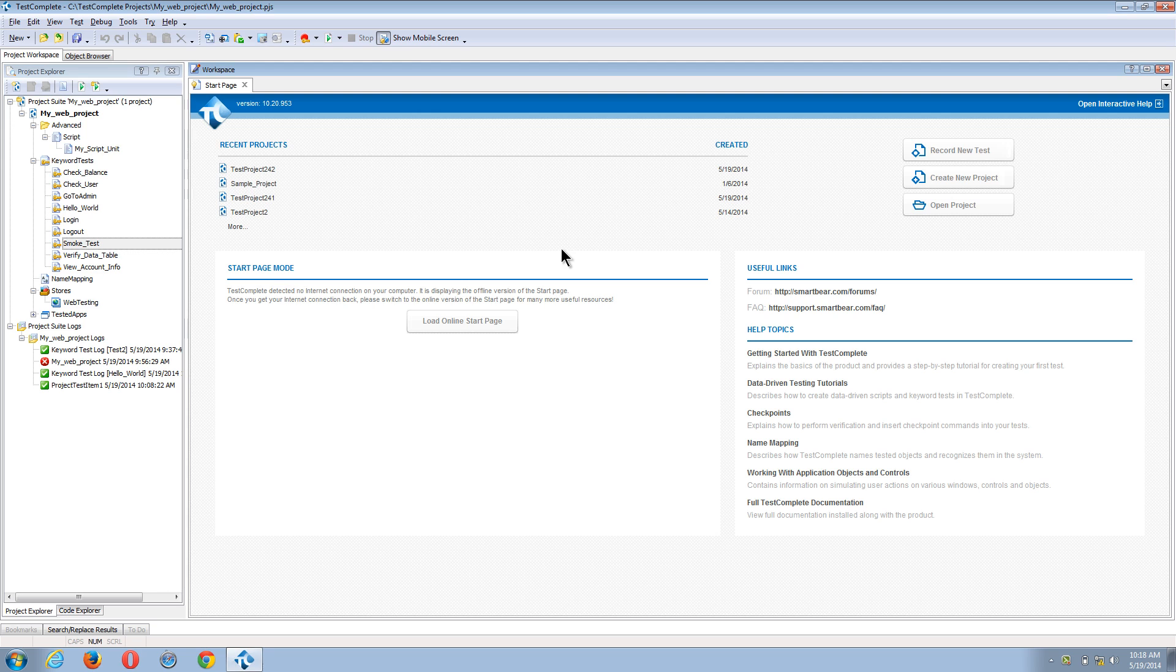In this tutorial, I'm going to show you how to call a keyword test from within another test case. This is extremely useful because we're able to reuse pieces of test functionality instead of re-recording all of our actions.